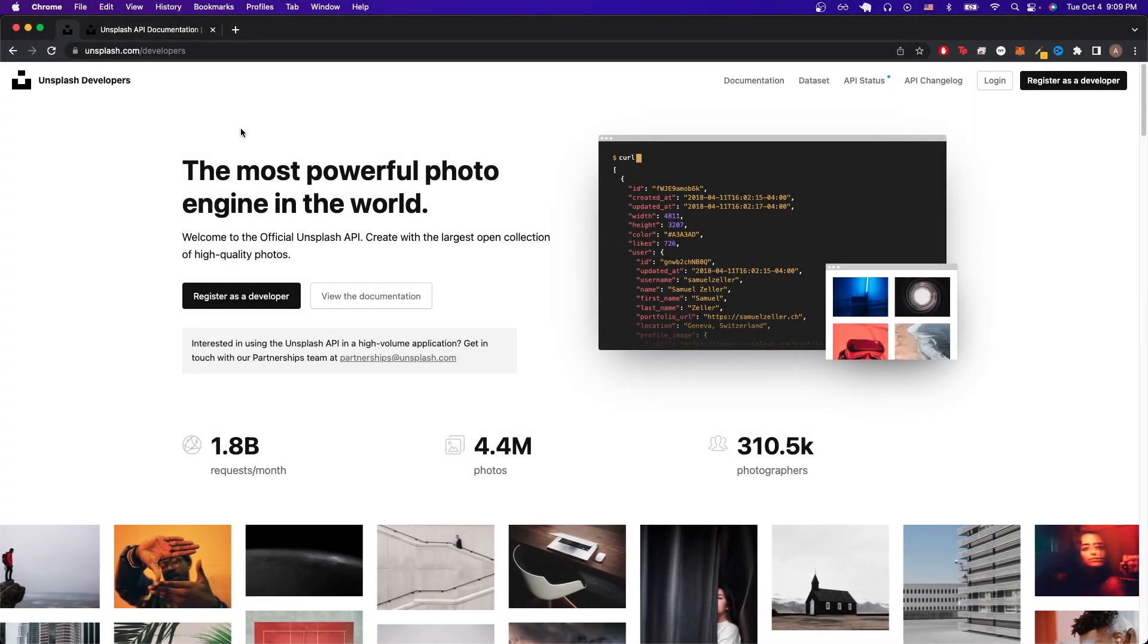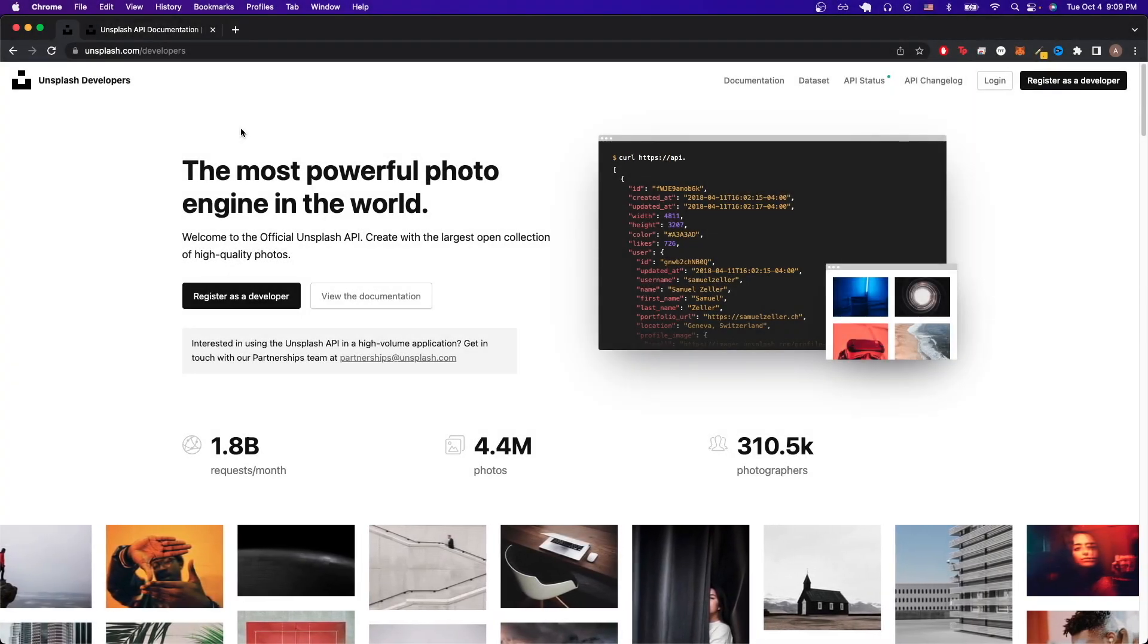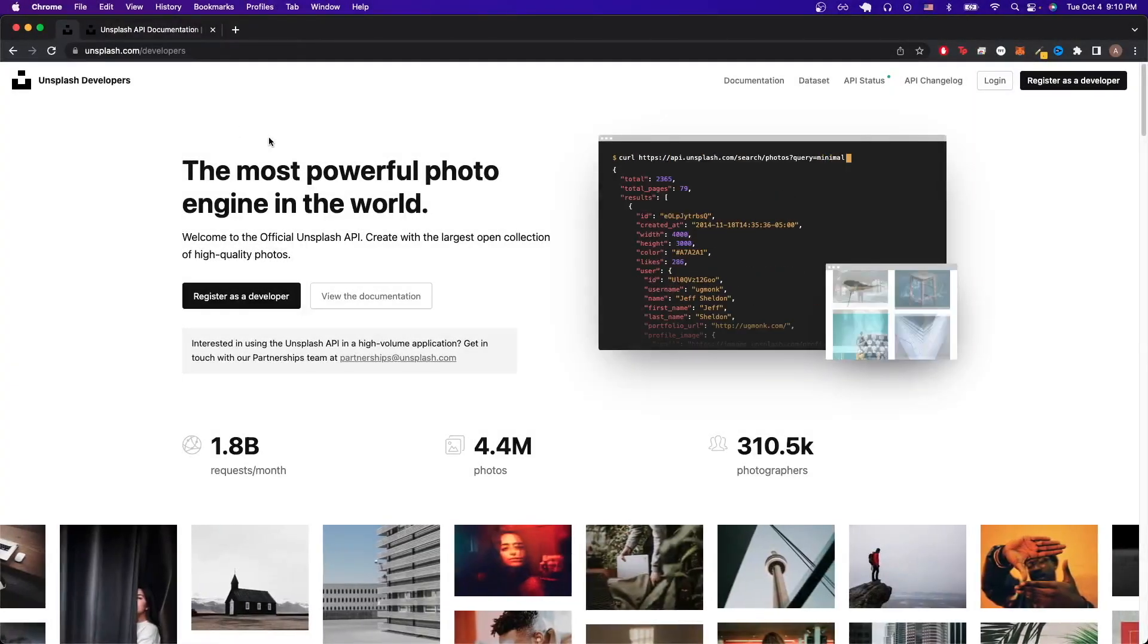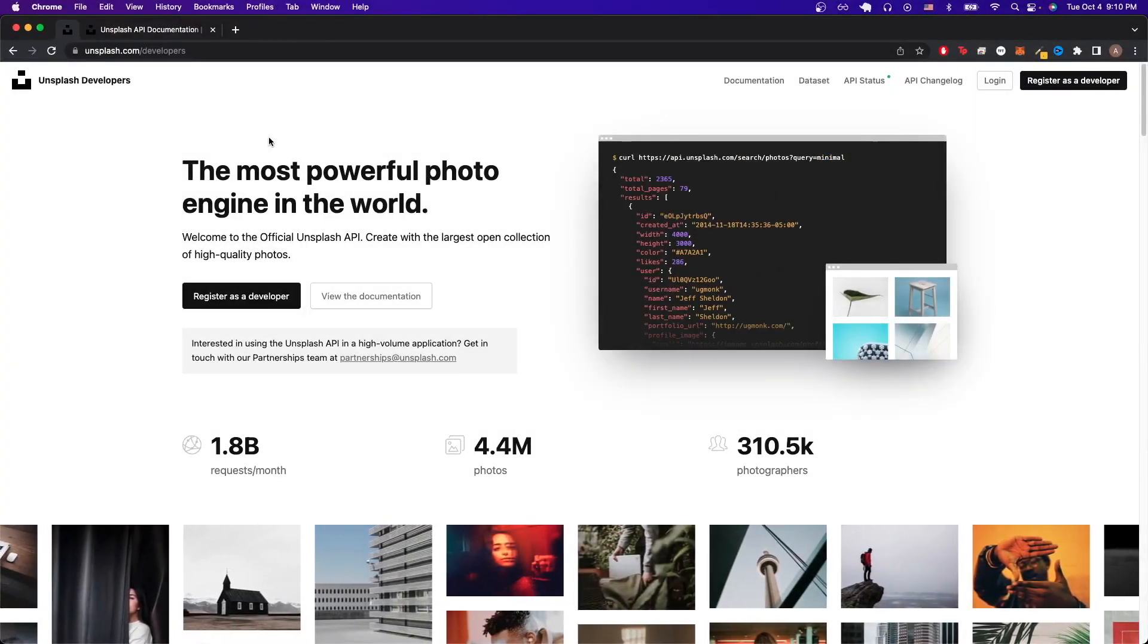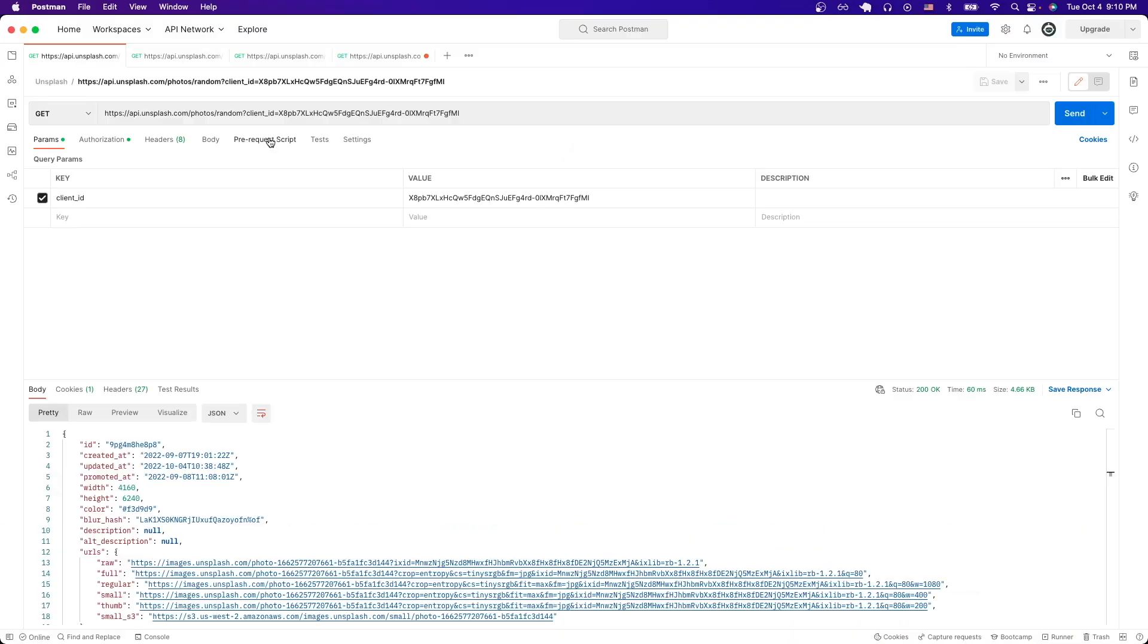In today's video, I will show you how to use the Unsplash API. This is what the final result will look like once you have everything set up.